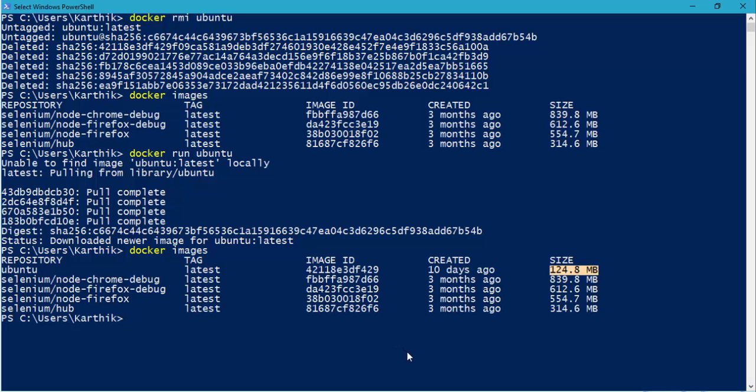Let's quickly run Ubuntu in our PowerShell and see how things work. In our Windows environment we are going to run Ubuntu bash commands — kind of interesting. Within your Windows operating system you are going to run Linux commands. In order to start Ubuntu in your PowerShell, which is nothing but your Docker, you are going to do the following.